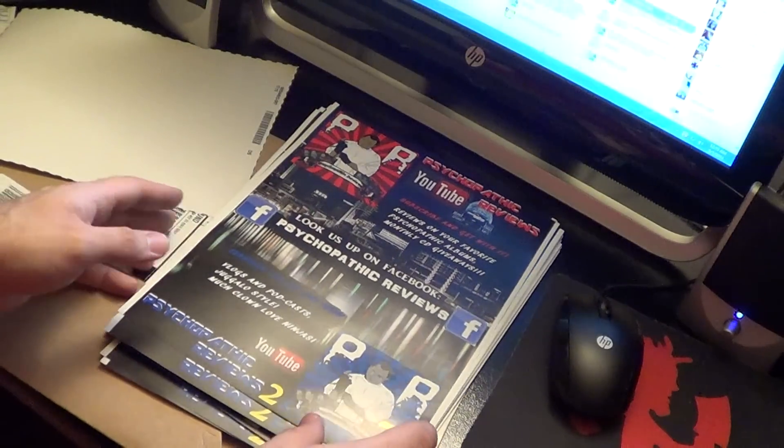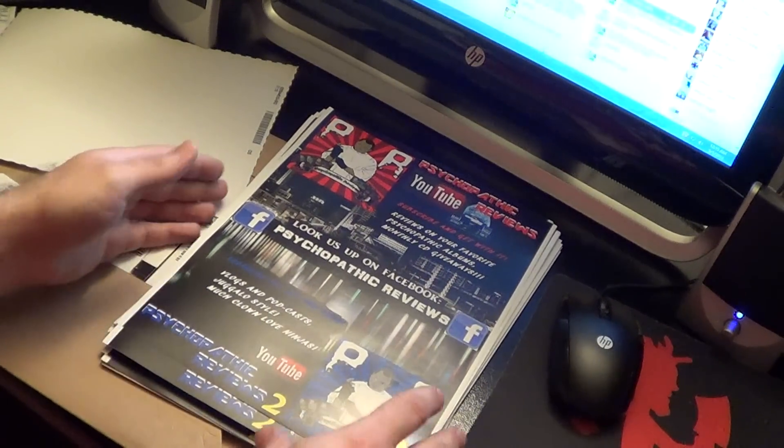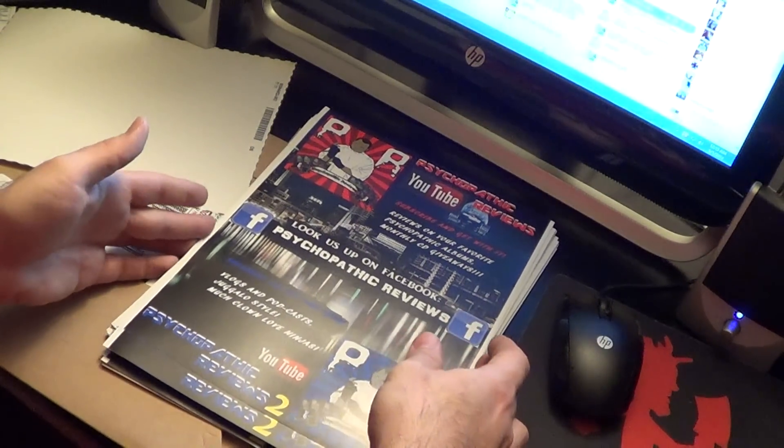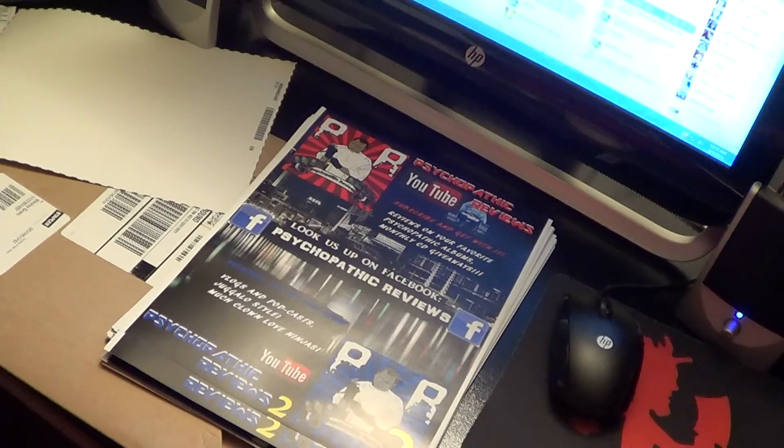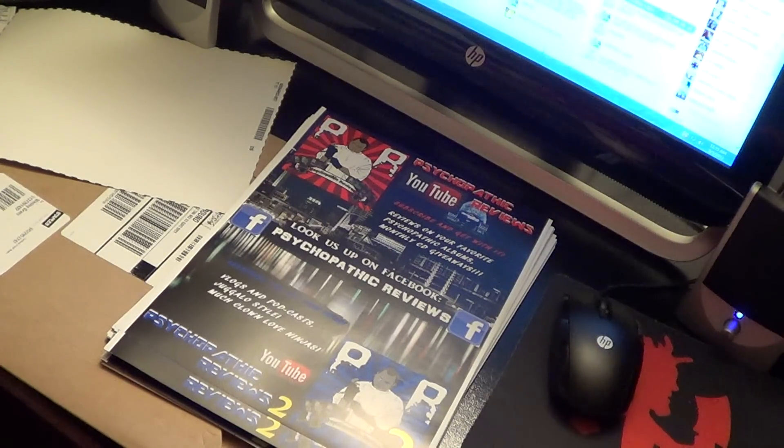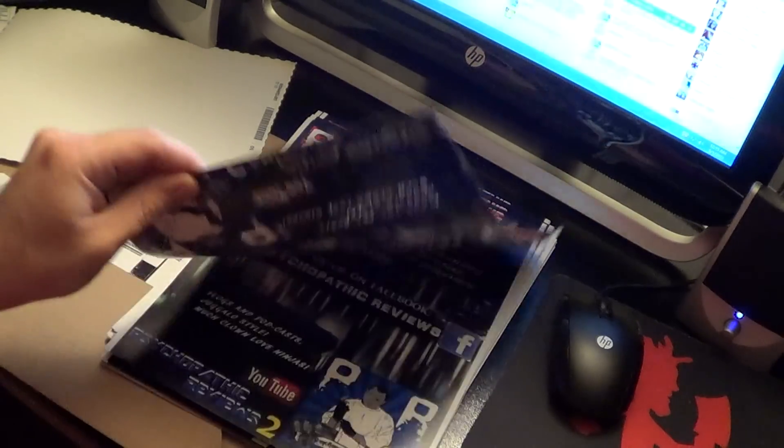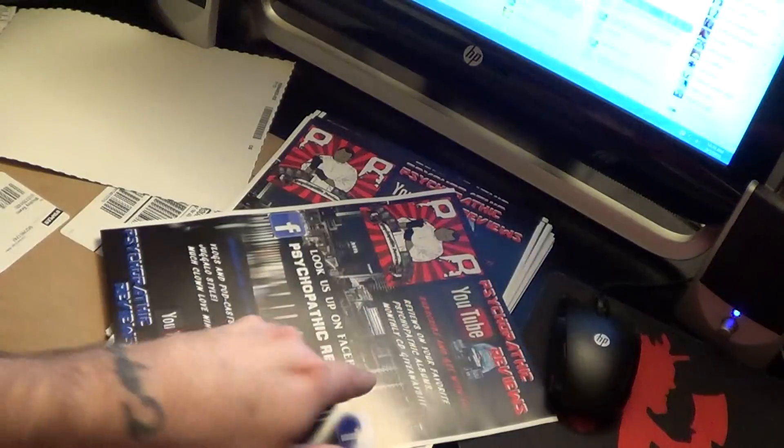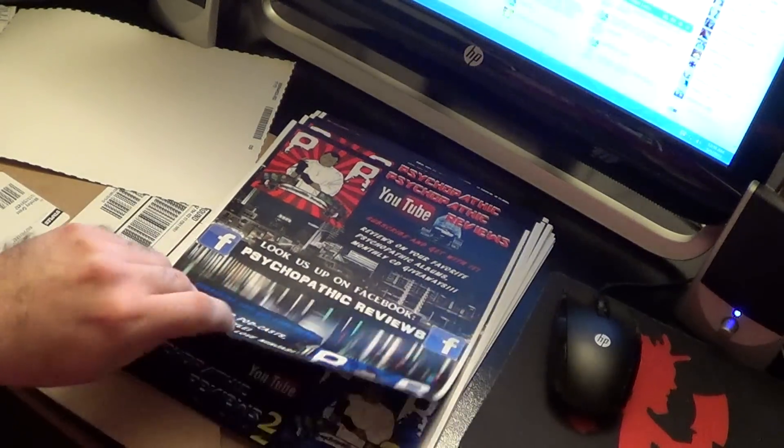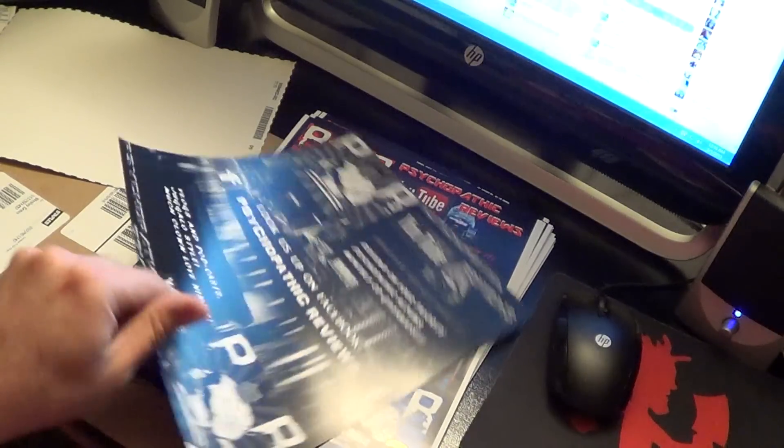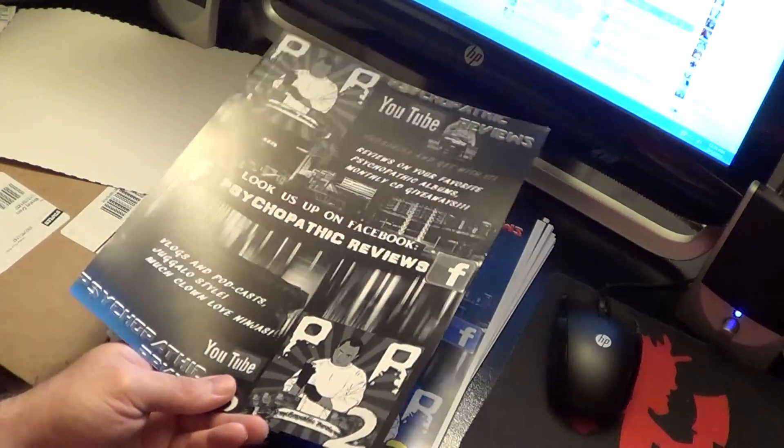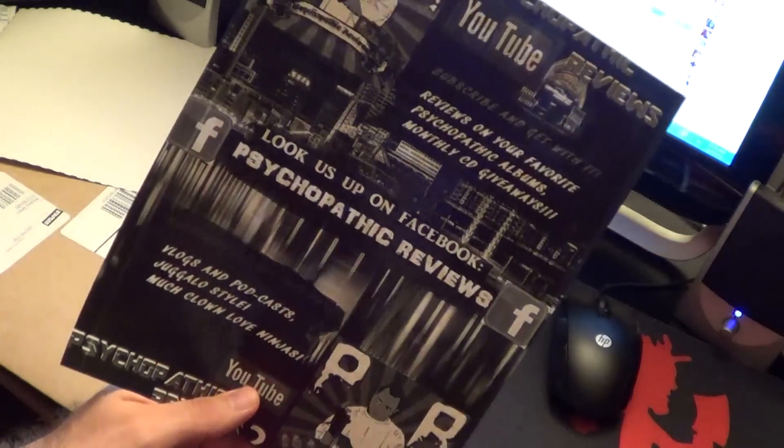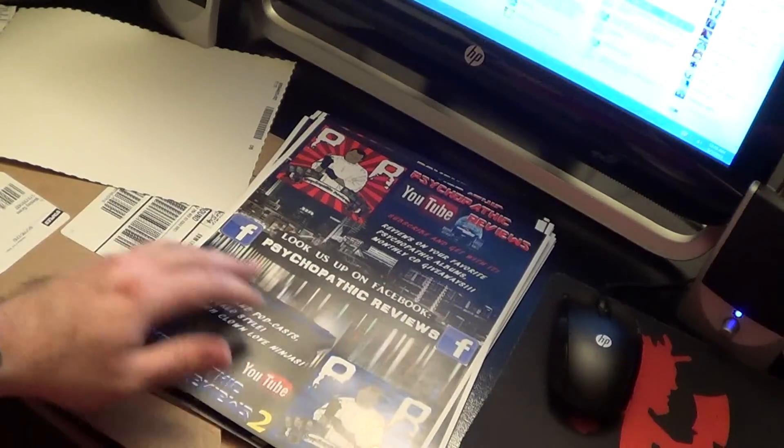Now it only cost me $40 to have these printed up and shipped. It was like $30 and then like $10 for shipping. On the back it's black and white. They had an offer - it'd be double the price if you did color on both sides, so it was either do it blank on the back for free or do it black and white on the back for free. So I was like, well fuck it, let's put something on there.